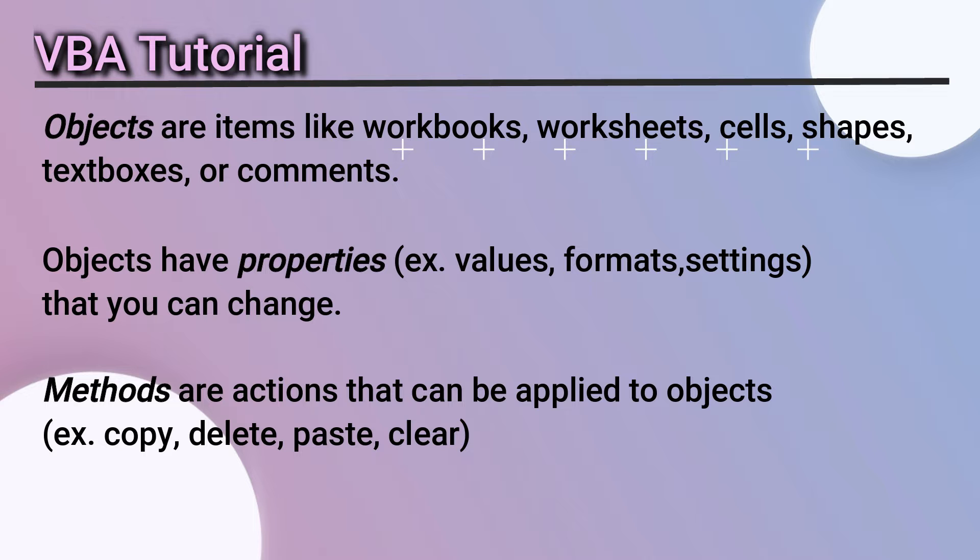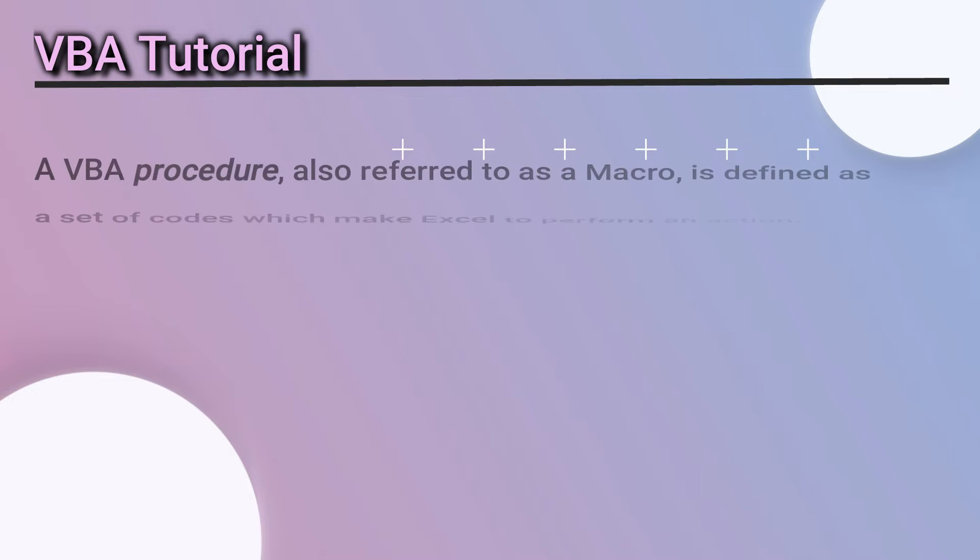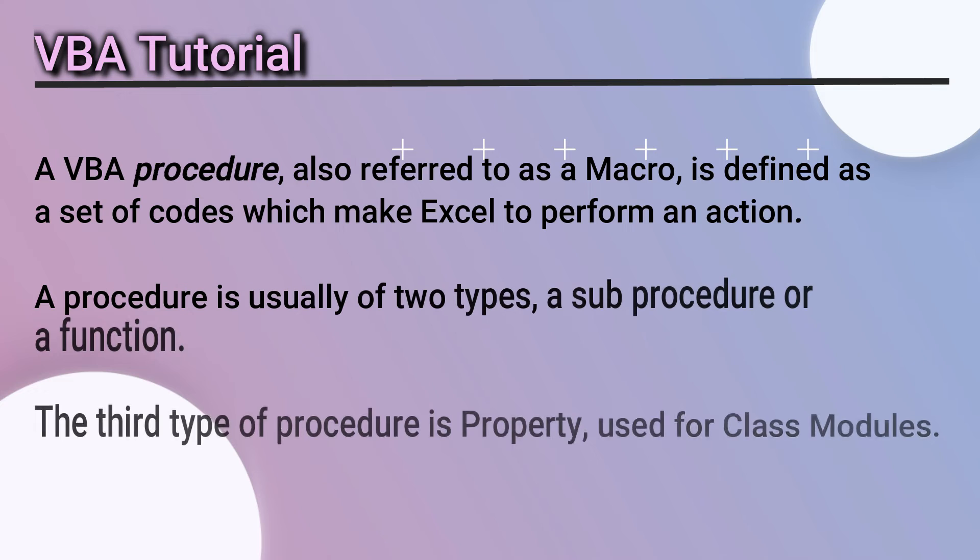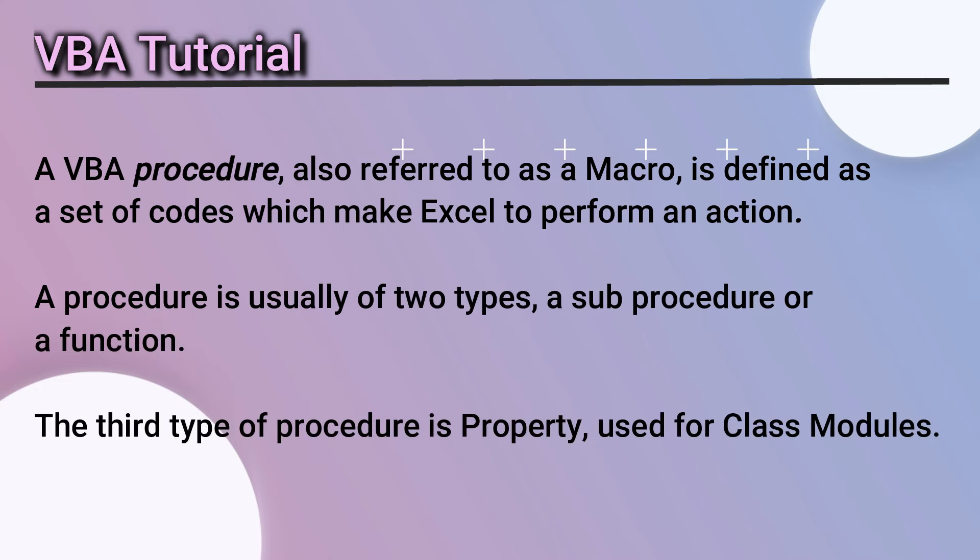A VBA procedure, also referred to as a macro, is defined as a set of codes which make Excel perform an action. The procedure is usually of two types: a sub procedure or a function. The third type of procedure is property, used for class modules.